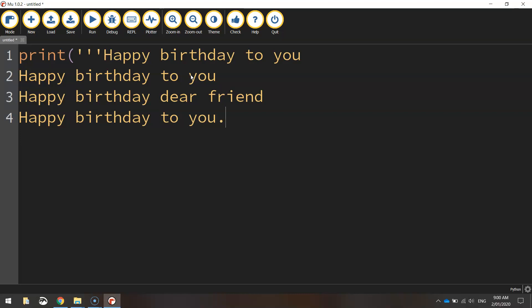Now I'm going to close this off by doing three more single quotation marks and closing my bracket.